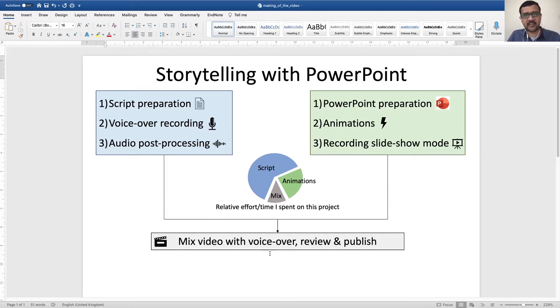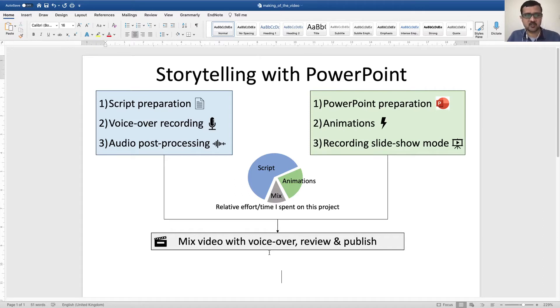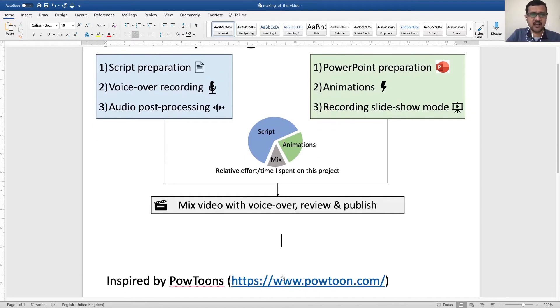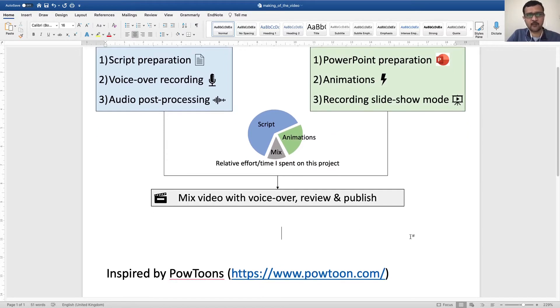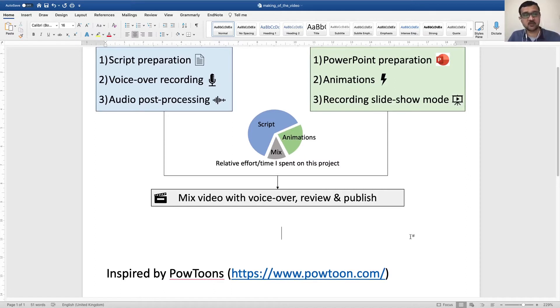I will put link to my original video and also share the slides so that you can follow along. This work was inspired by Powtoons, so if you don't know Powtoons, I encourage you to check their website.